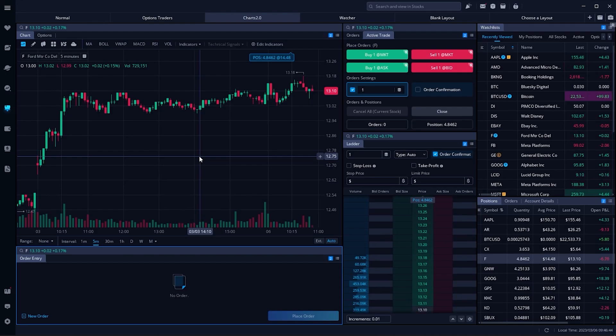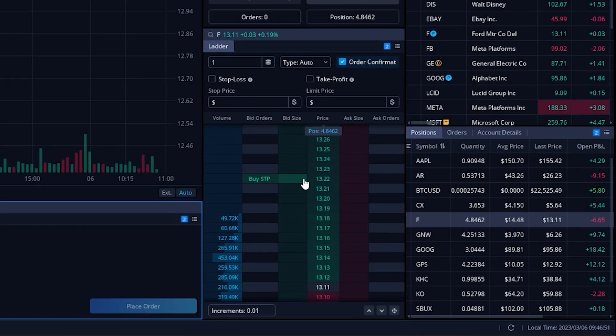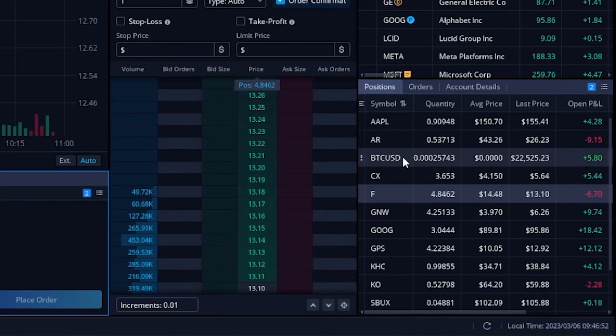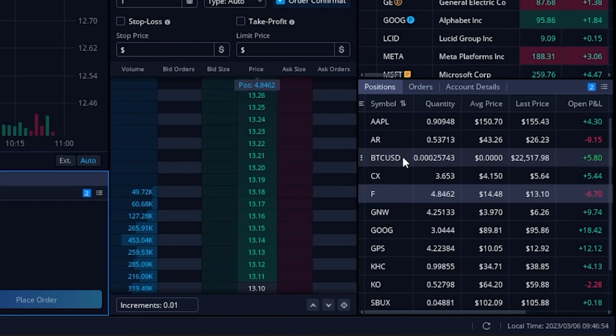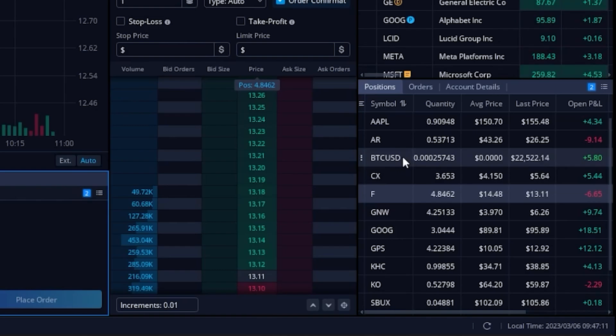If we jump right into an example, looking down here in the lower right hand corner you can see I've got all my positions listed out. You may have this in a completely different section, but anywhere you can find the stocks that you currently hold, that's fine for what we're doing today.